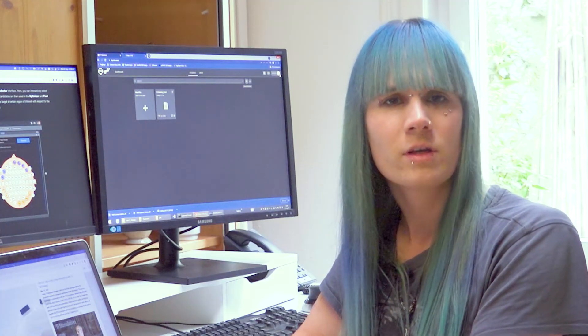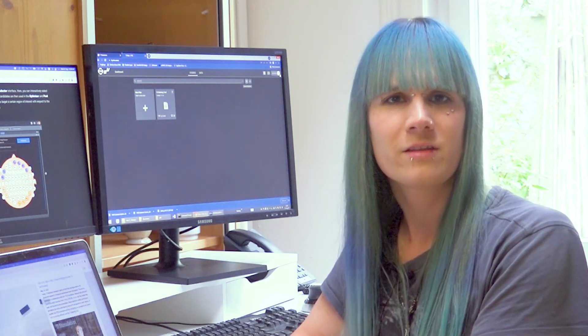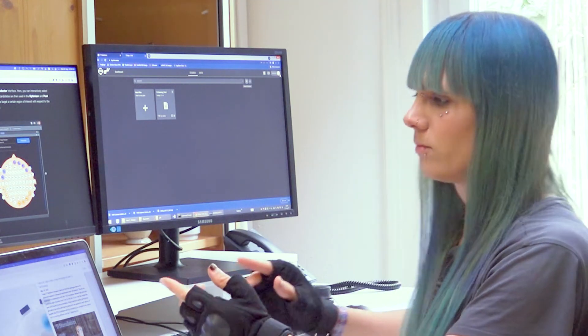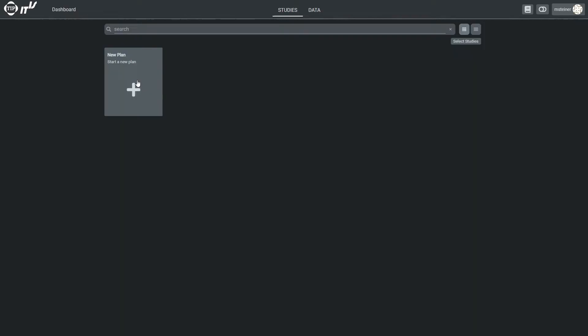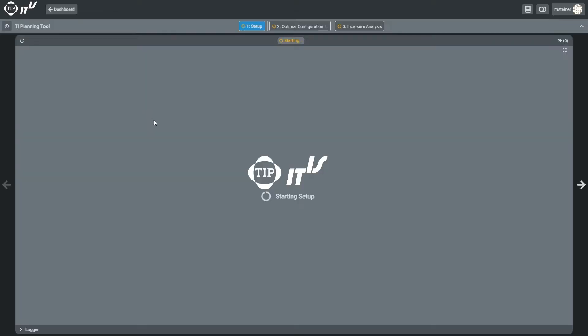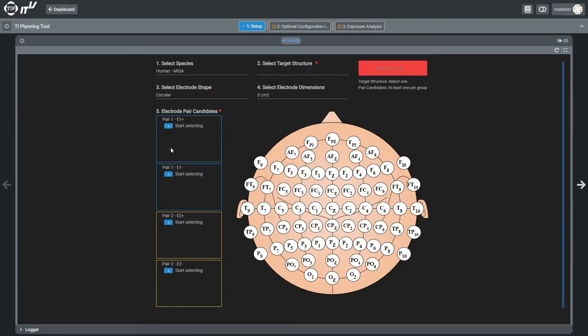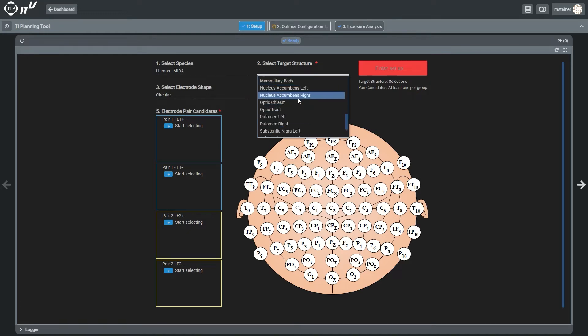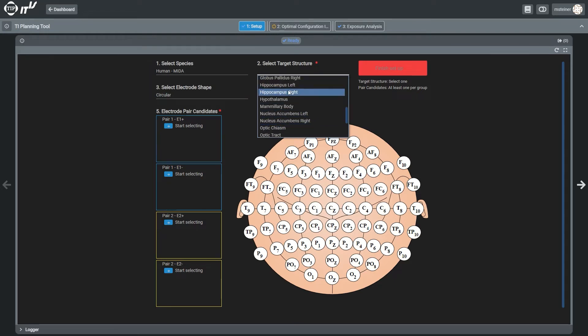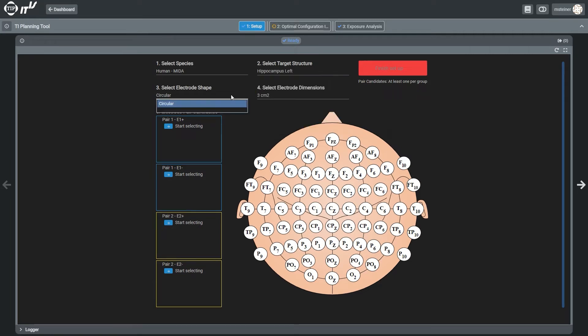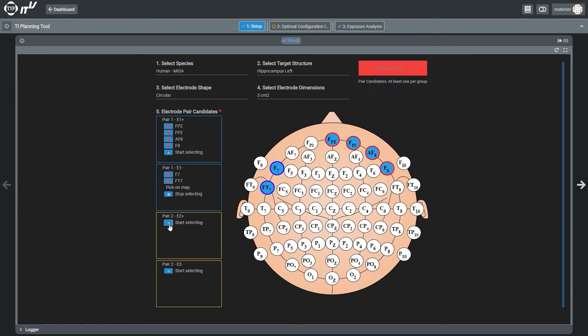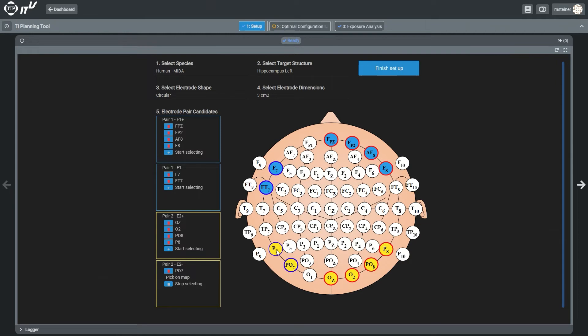The optimization starts in the setup panel. Here, candidate electrode placements for each of the two electrode pairs, pair A in blue and pair B in yellow, can be selected to narrow the number of possible electrode permutations in the search space. For now, we will use circular electrodes with a surface area of 3 square centimeters.